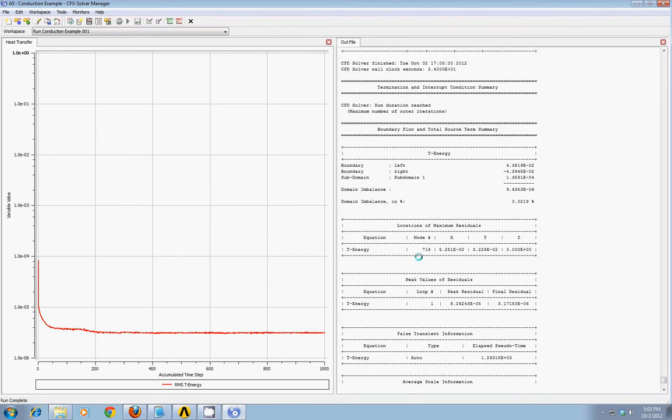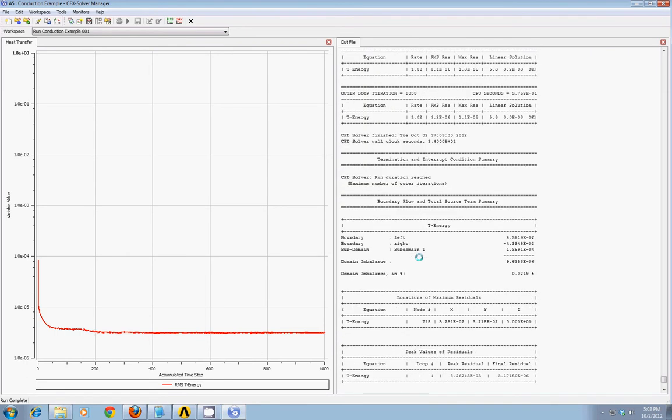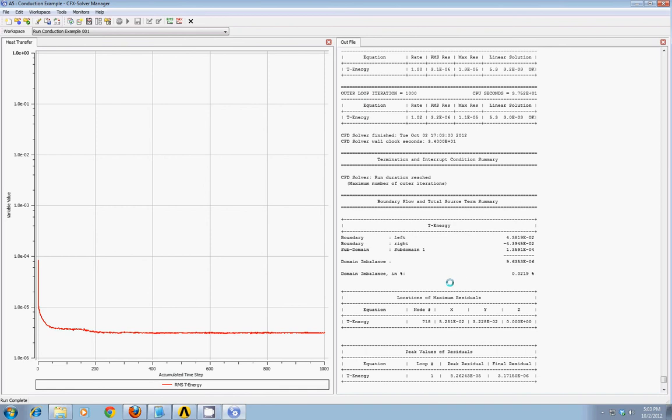But you've got a lot of information here at the end. You can look at heat transfer through the boundaries. The only ones that weren't insulated were my left and right boundaries. So you can see they should match up at steady-state. And the imbalance is about 0.02%. So that is pretty good.